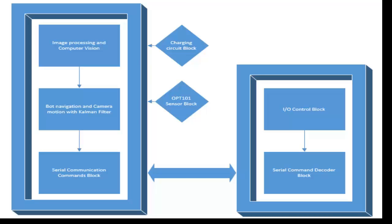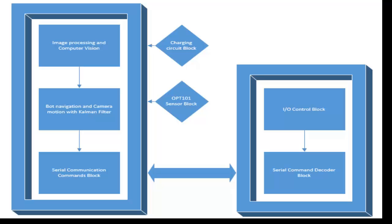This is the conclusion. First let us see the overview of software part. Software part will be divided into two frames: BeagleBone frame and Arduino frame. BeagleBone frame will be doing the image processing part and bot navigation part and that should be communicating with Arduino in order to transfer the decisions. That part will be taken care by serial communication part. And Arduino will be receiving these serial communications, decoding them and operating its IO pins accordingly.